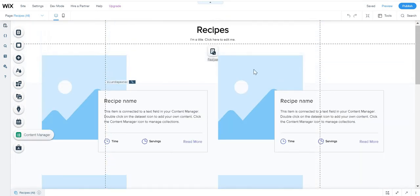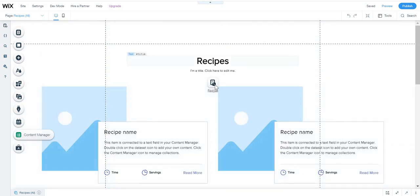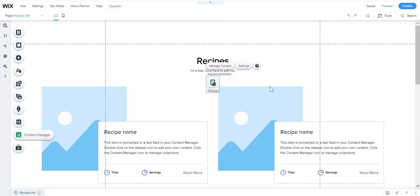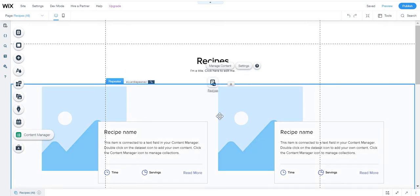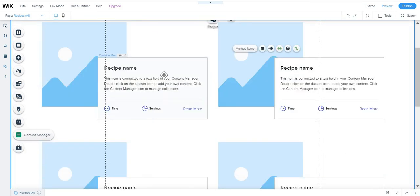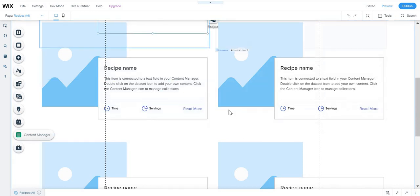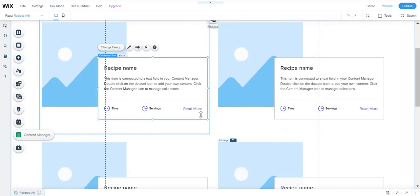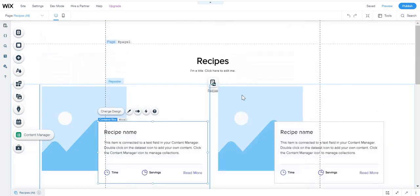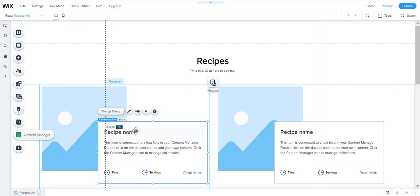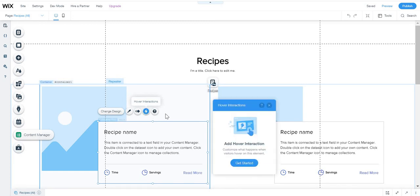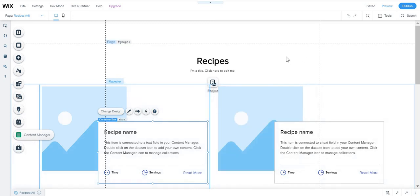Here you have the recipes thing. This is like the recipe page where all the recipes appear. As you see, you have like a list repeater and a dynamic dataset. You have a container box, all of those things. You can design them however you want. You can change the font, all of those things. You can even add animation or interactions and all of those things.